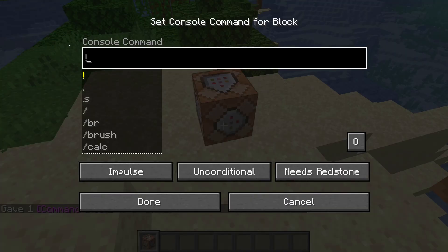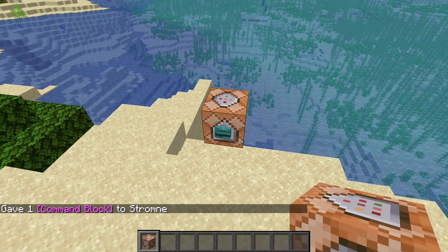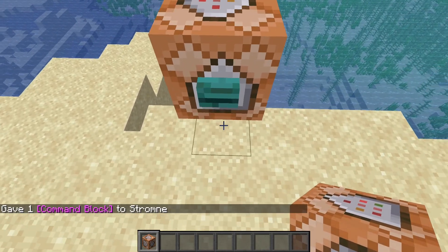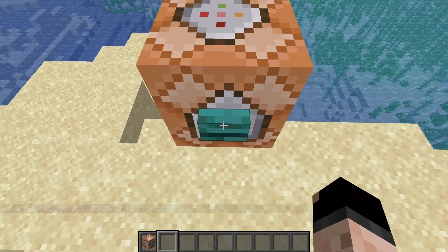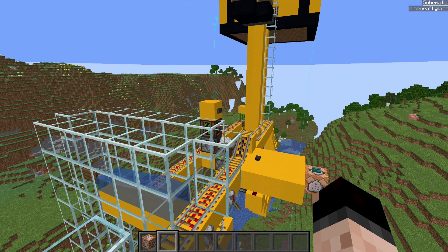Right click on it and it's going to bring up the command editor. In this case, I have given it the teleport command — slash TP — and then I've done the at P, which is going to be the closest player, and then the coordinates that you want to teleport to. Then you put a button on it, and all you have to do is hit your button and you're there.